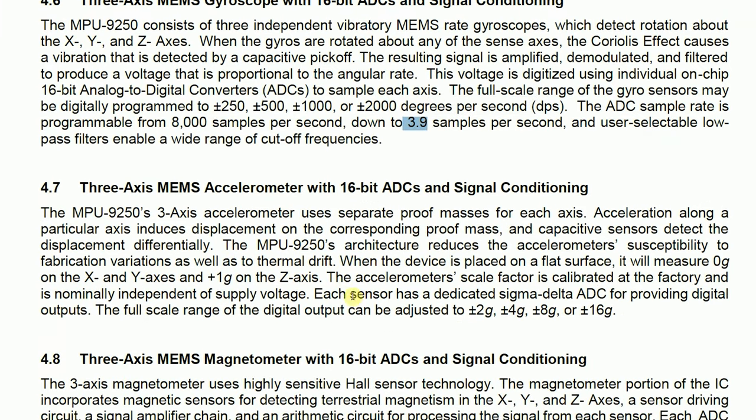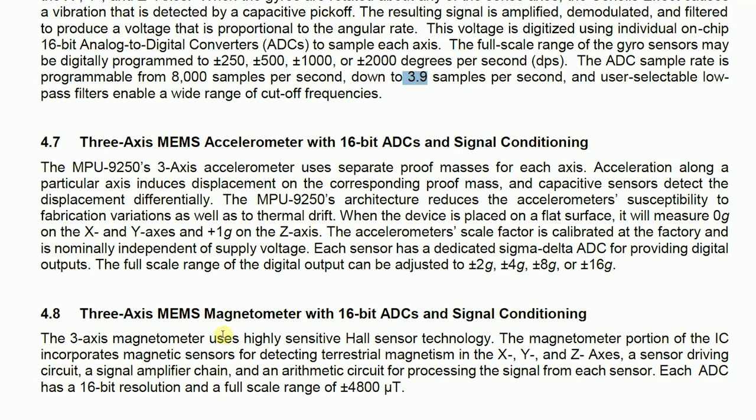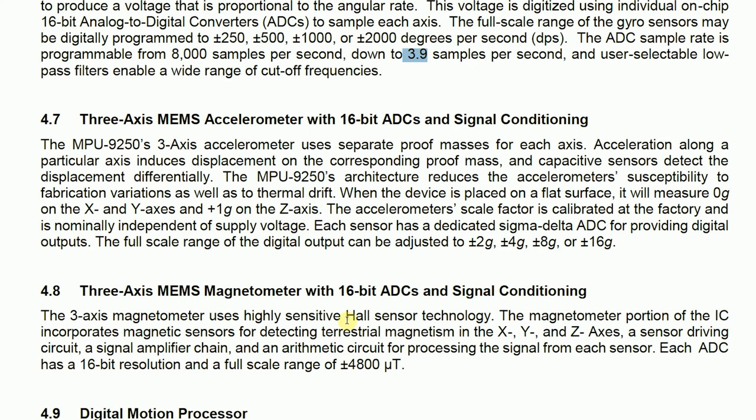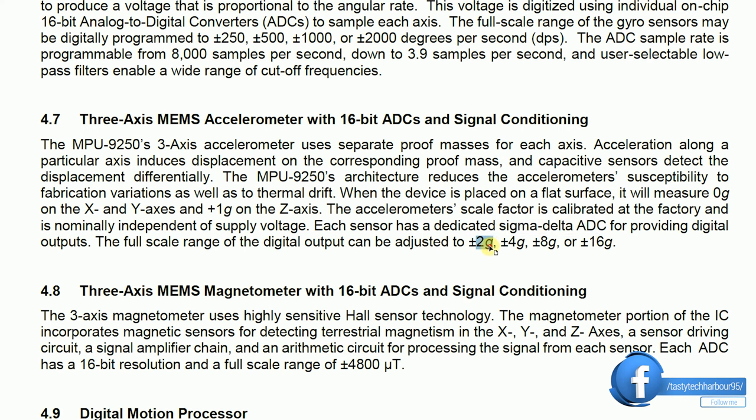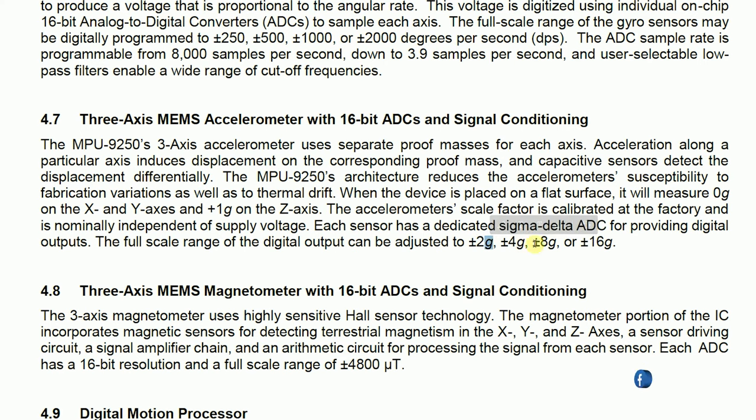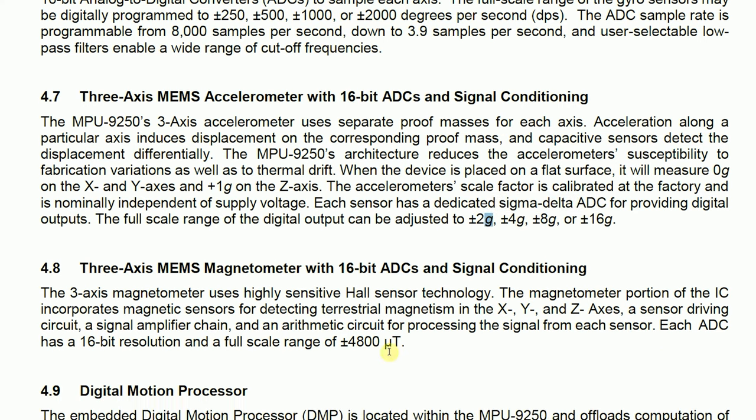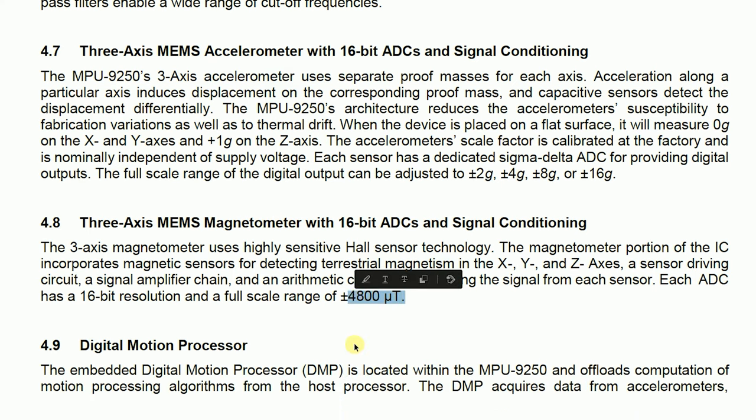So same way, you can also vary the scales of accelerometer and magnetometer as per your requirement like 2G. That is G is nothing but the acceleration due to gravity. 4G is plus or minus 5G. And the same way this is micro teslas.